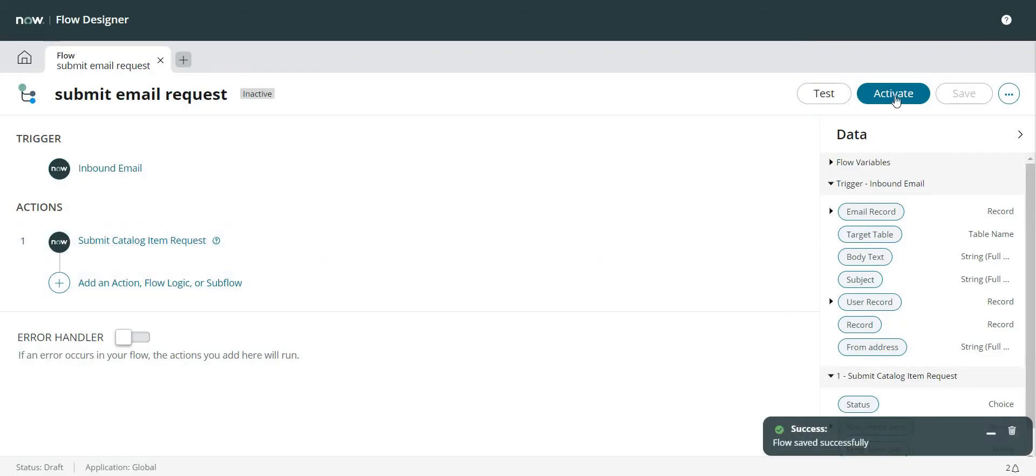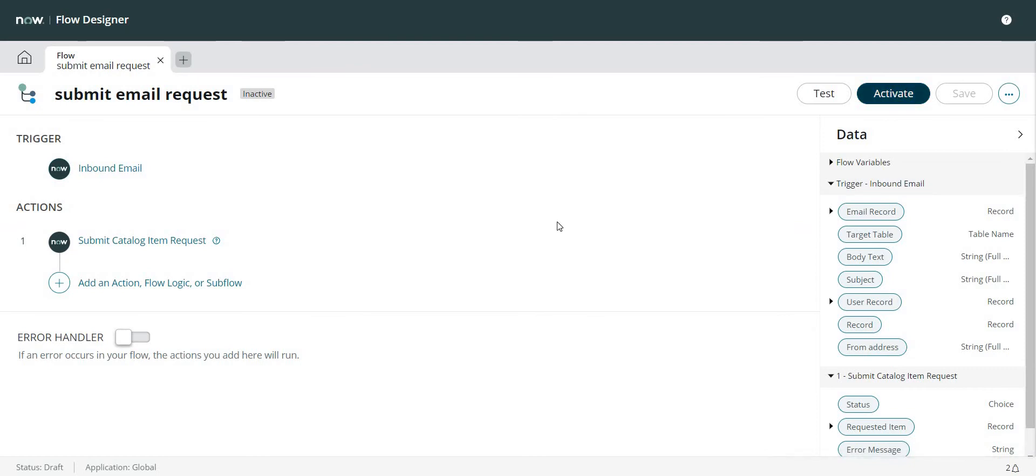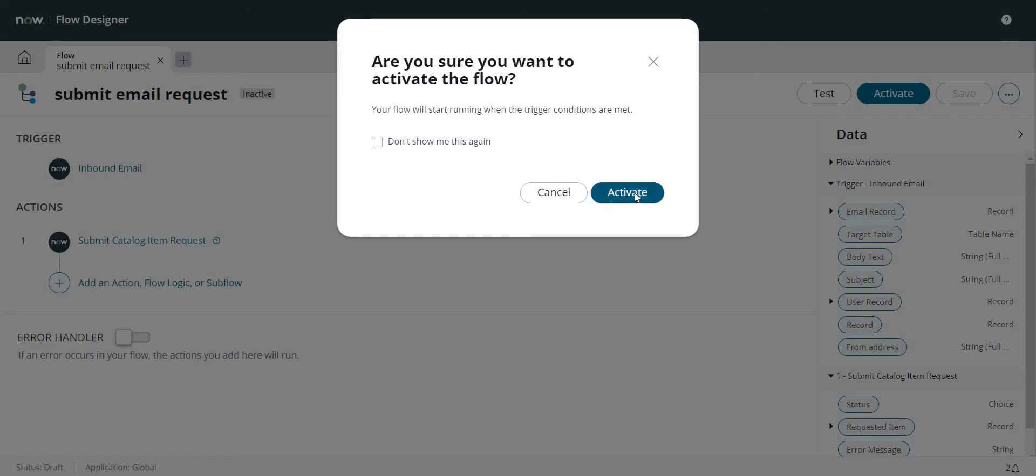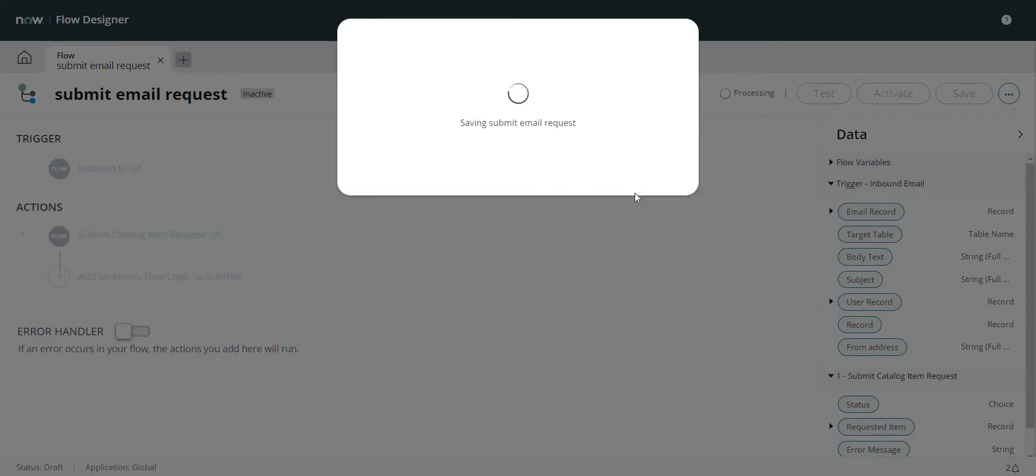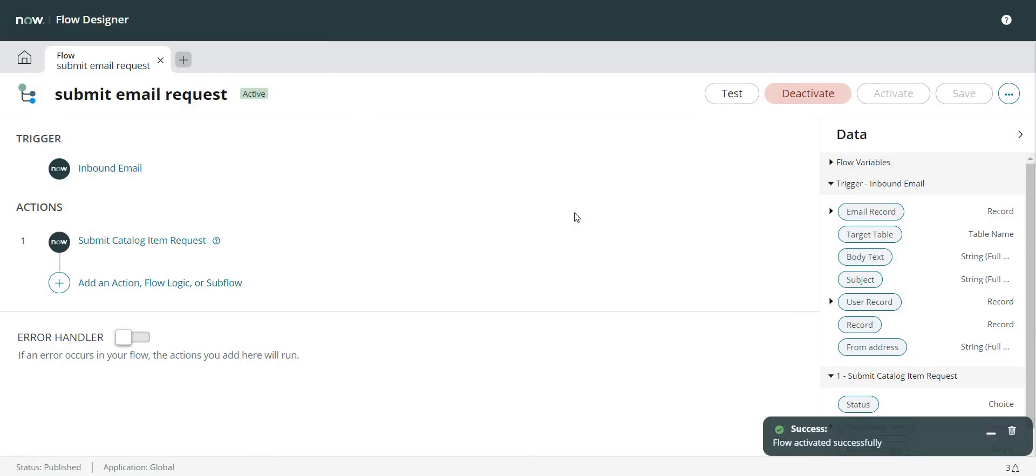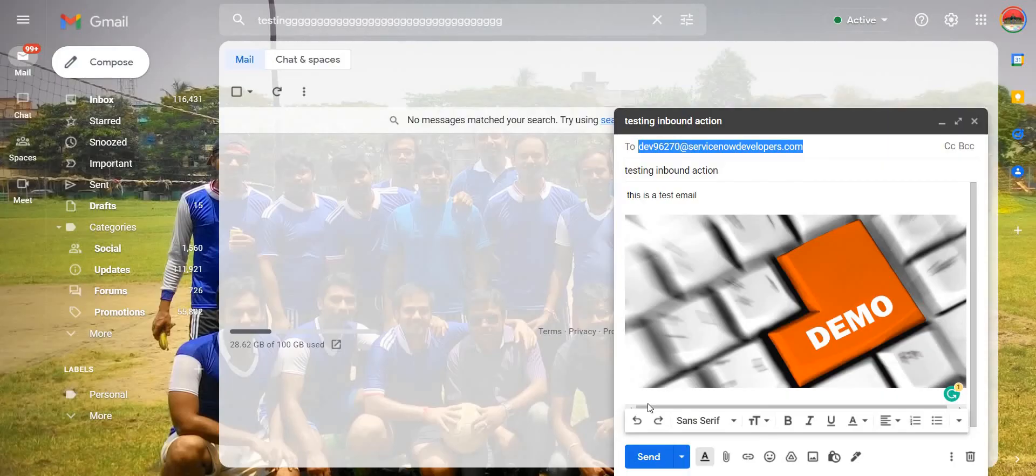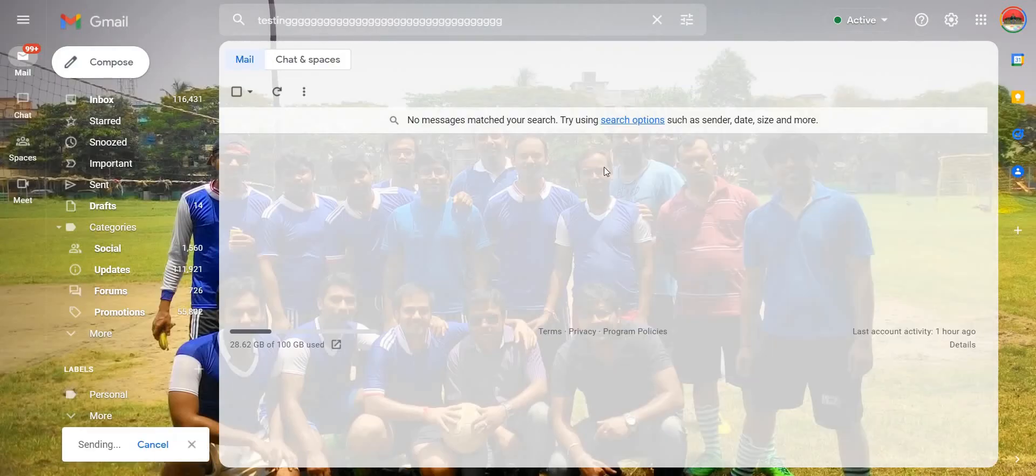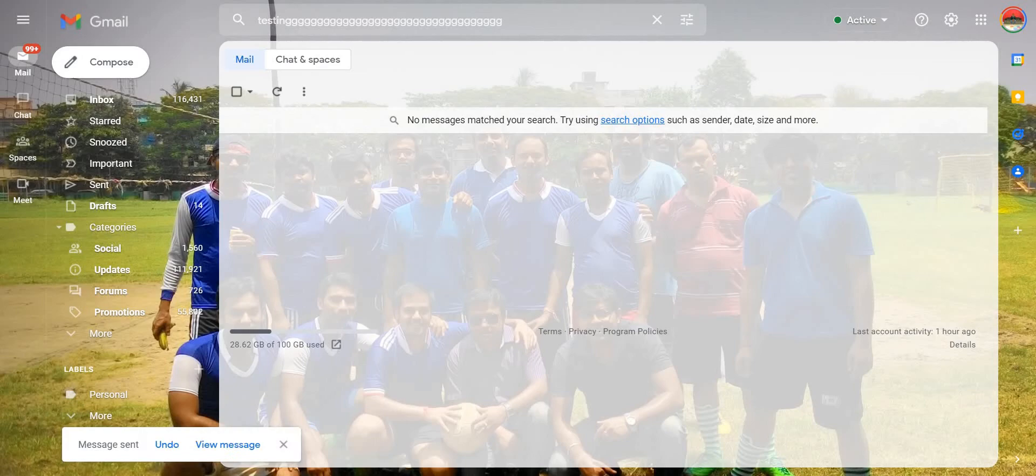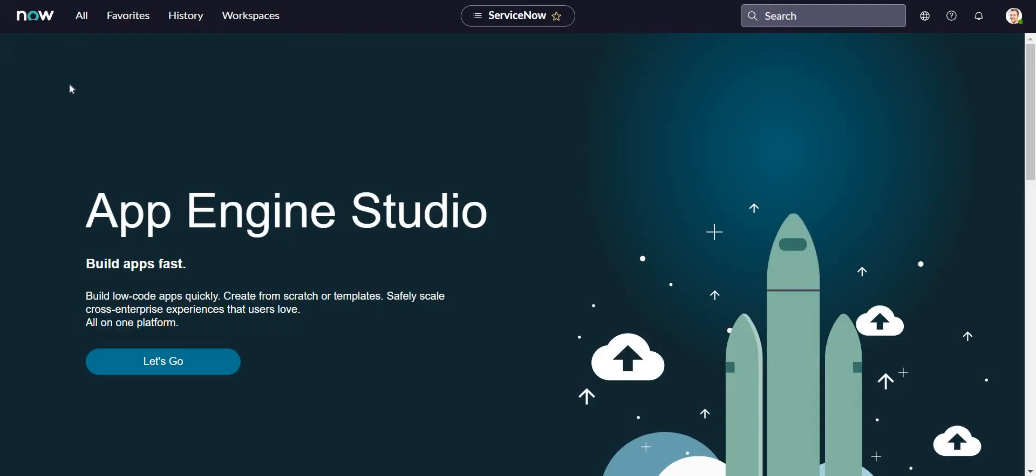So my flow is saved successfully. I'm going to activate it now. My flow is activated also. Now let me click on Send button on this email and let's see if this gets converted into a ticket or not.